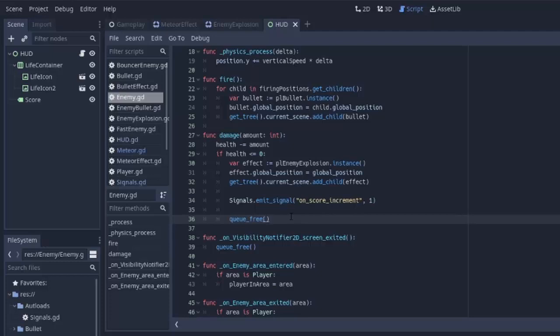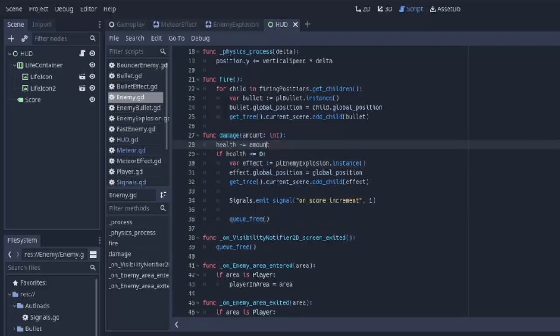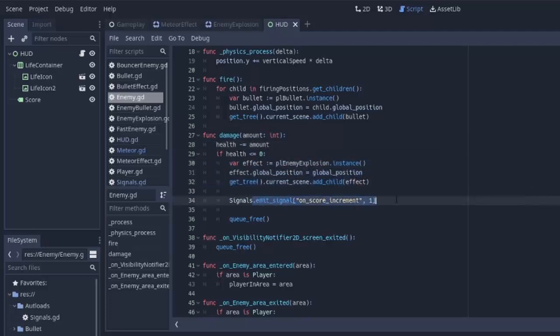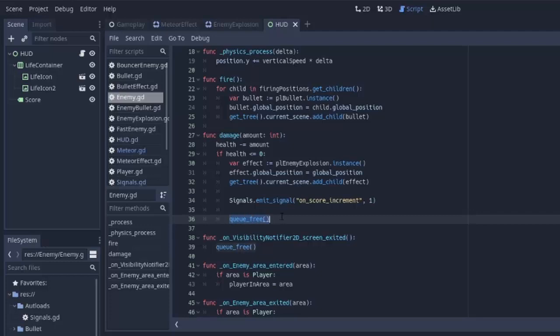The problem arises is when two bullets hit the enemy at the exact same time and kill the enemy. Basically, if two bullets enter the enemy's area, they're both going to damage the same enemy if it happens at the same frame. So the first bullet is going to damage and kill the enemy, make the explosion, increment the score by one, and then it's going to queue this enemy for freeing, to remove it from the scene.